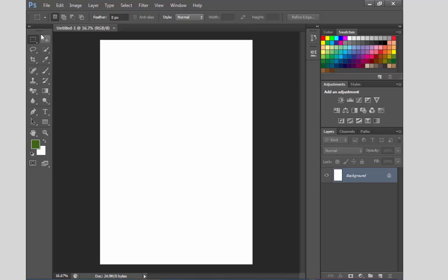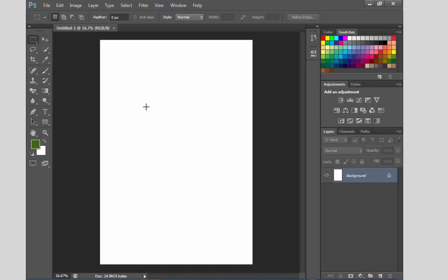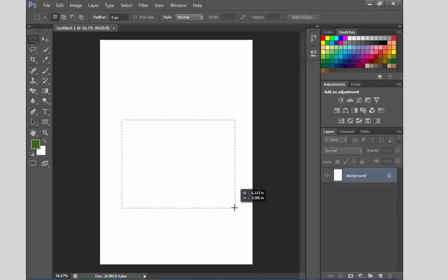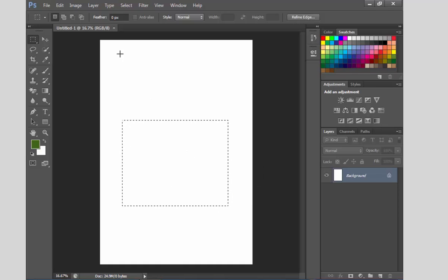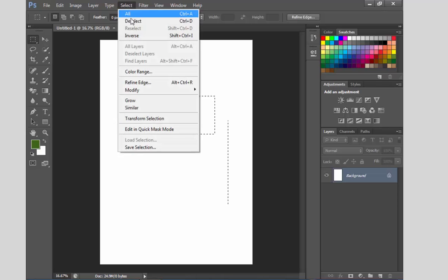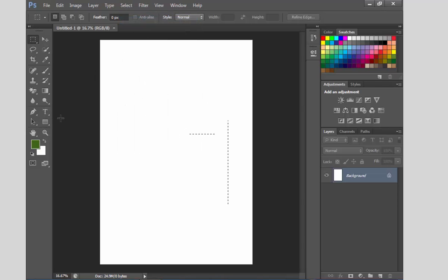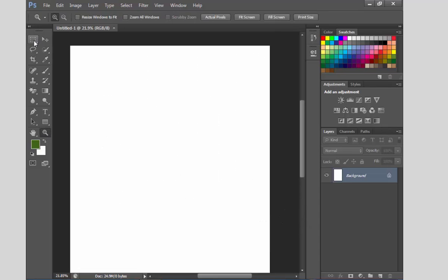I am going to show you the Rectangular Marquee Tool. The name is Rectangular Marquee Tool, and its shortcut key is M. If you want to use the Rectangular Marquee Tool, press M. Click M to activate the Marquee Tool. The rectangle will be placed on your canvas. If you want to keep it as a rectangle, it will save.